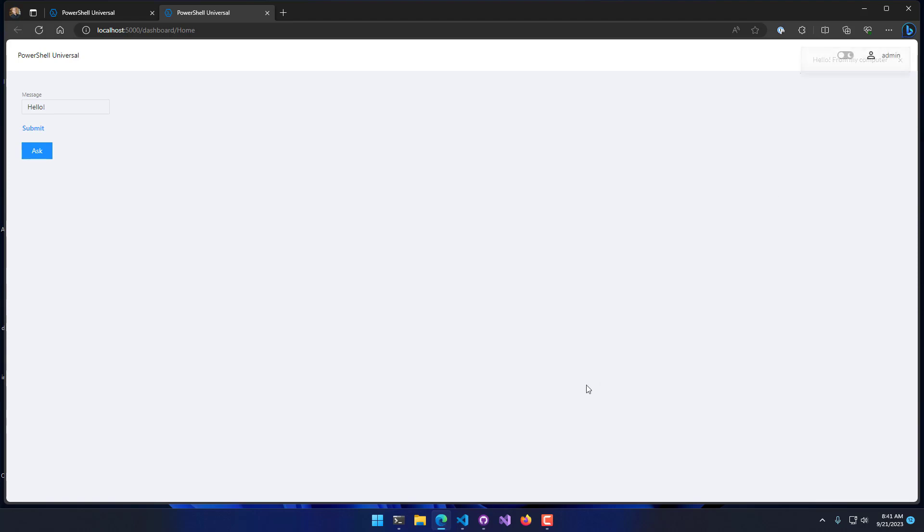As you can imagine, you can either have this interactive kind of like I'm doing here, or you could do something like collect data about the server like the PowerShell version, computer name, that kind of thing.